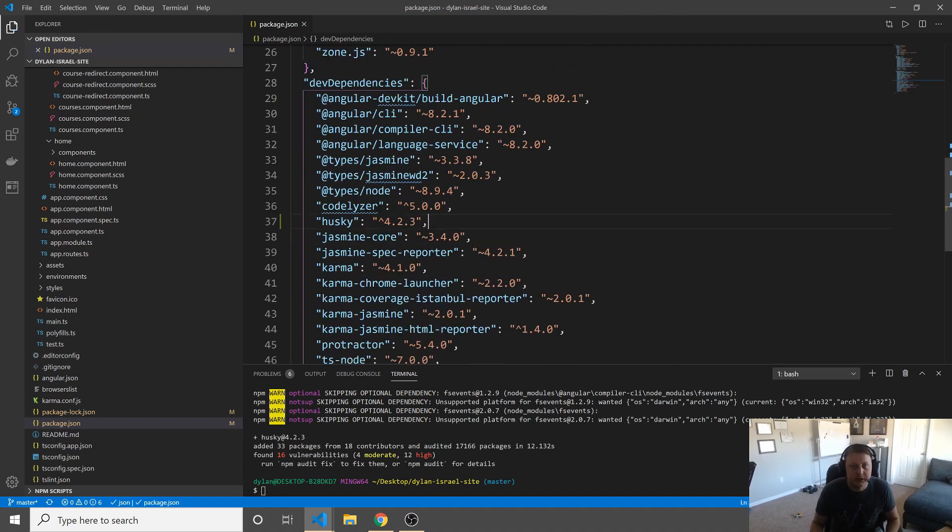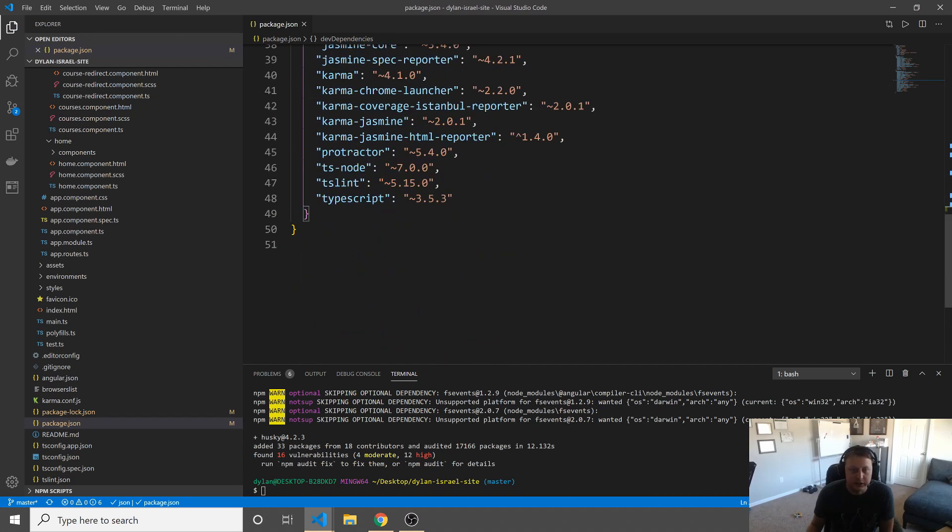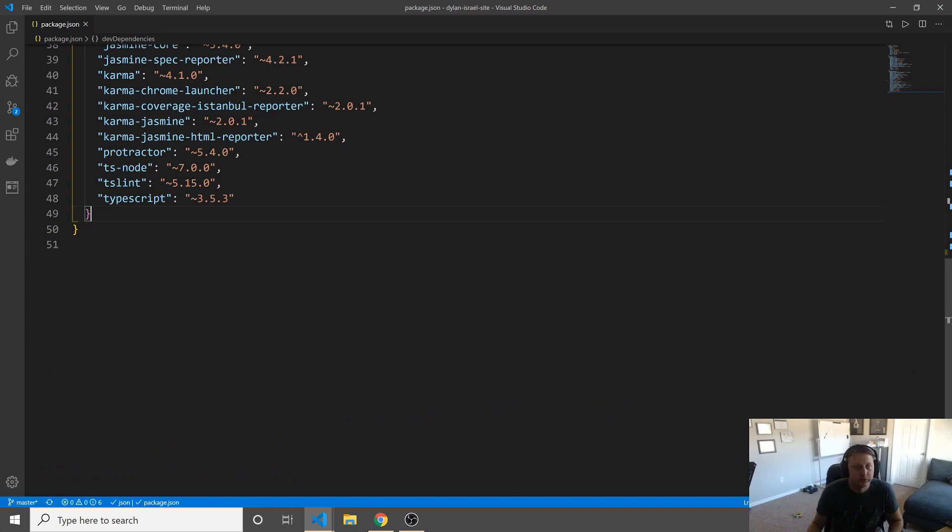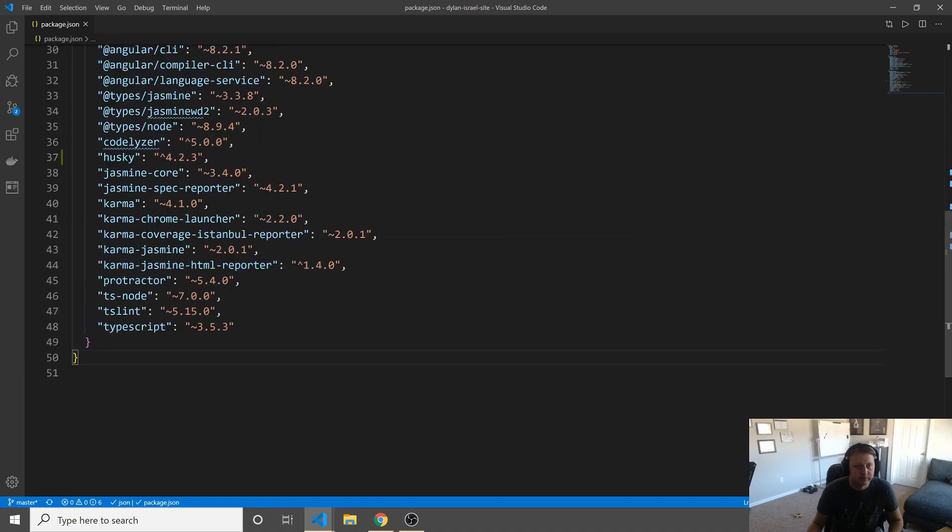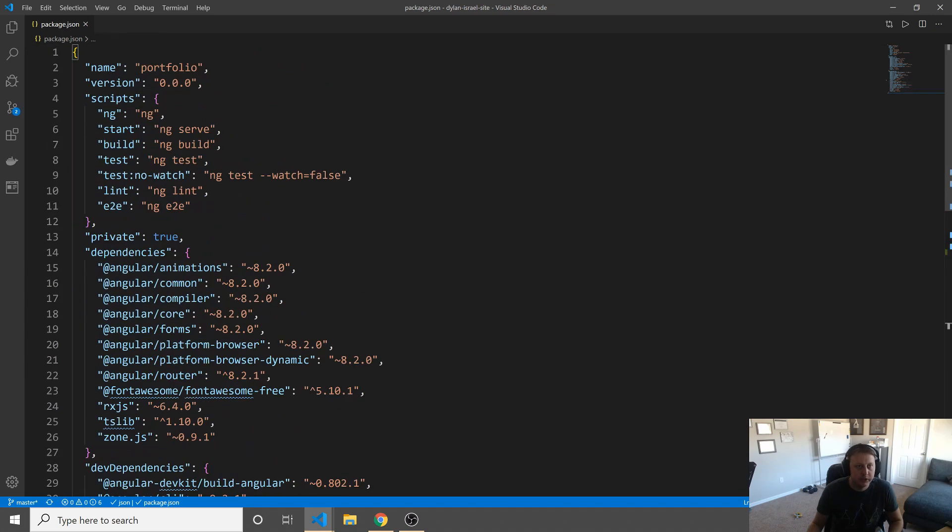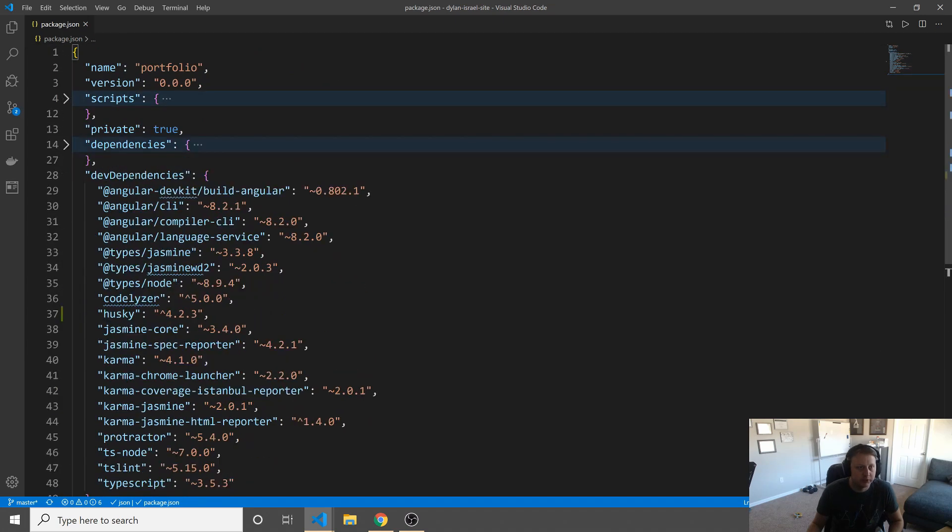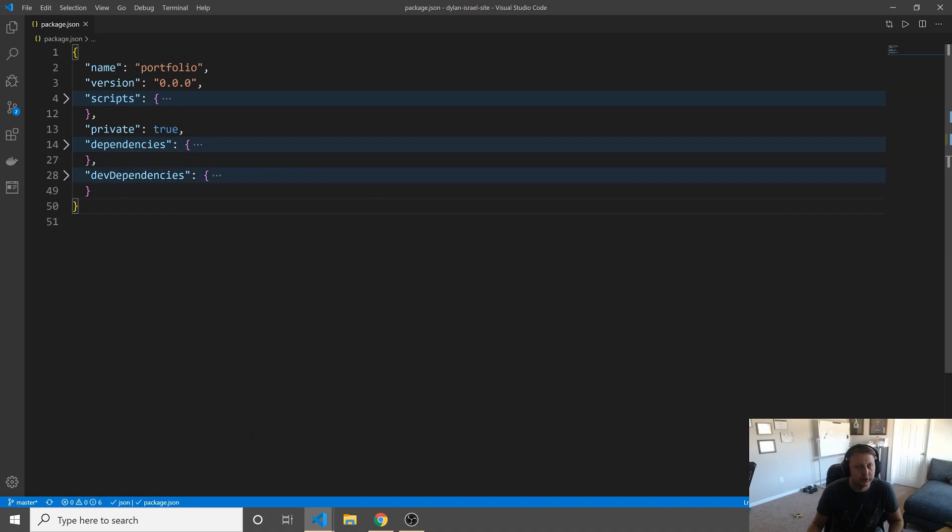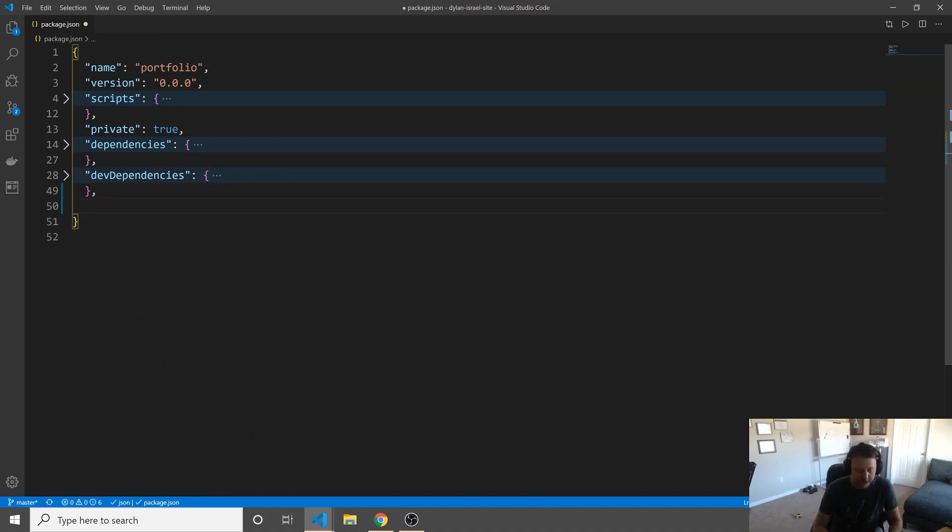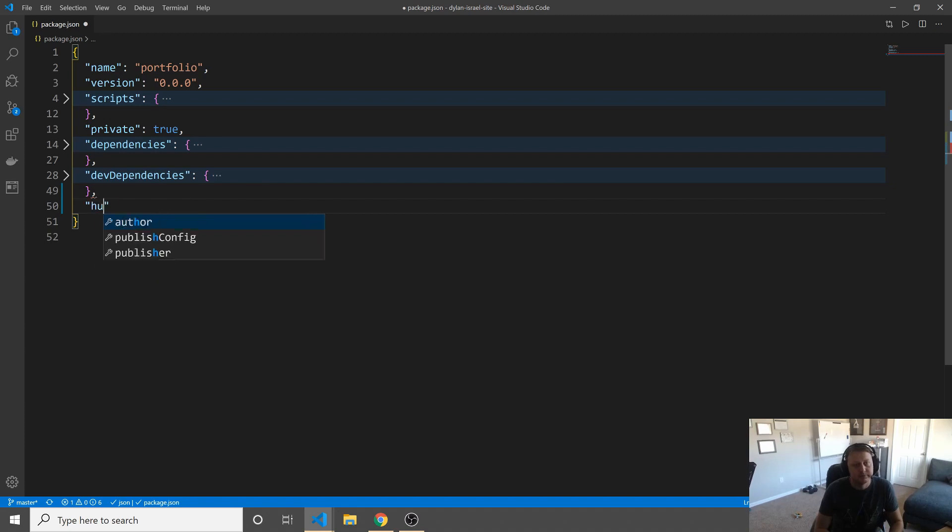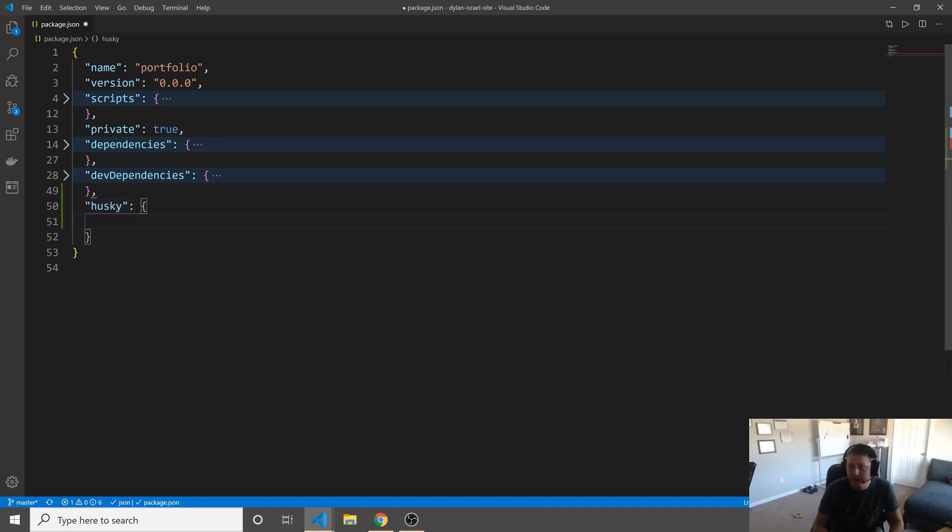Okay, so now that we've added Husky to the app, the way that we can go and configure it is pretty simple. Let's go ahead and close this for a second. Within our, not our scripts, not our dependencies, not our dev dependencies, but within Husky itself, we have an object. And within here, we have hooks.